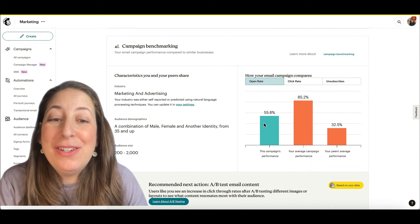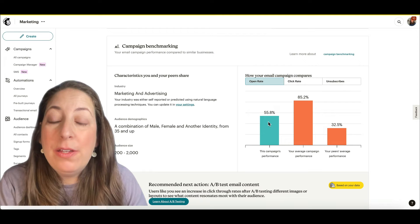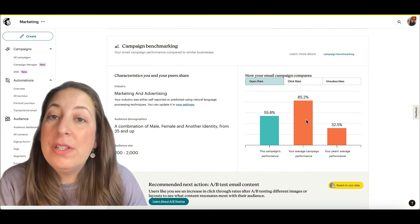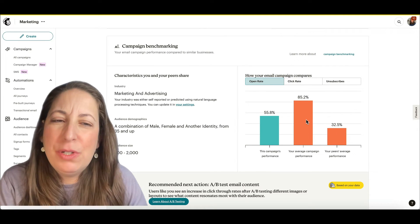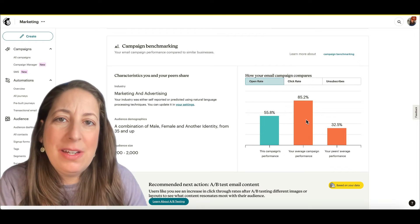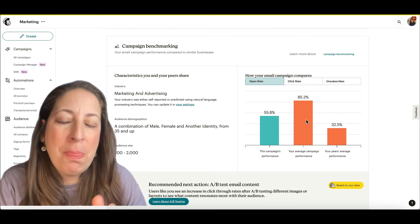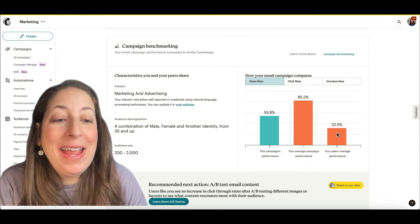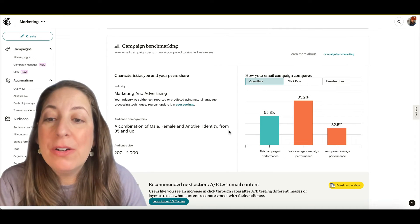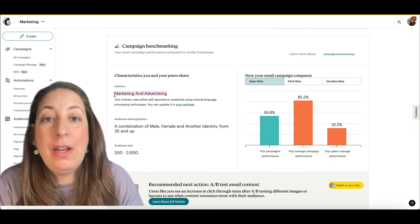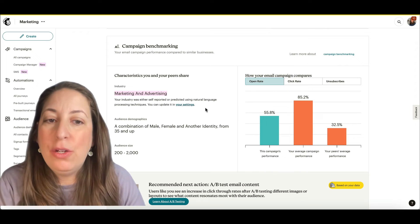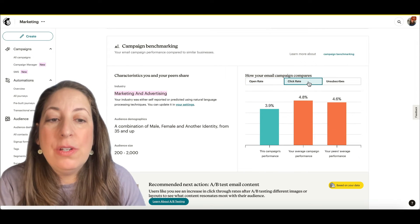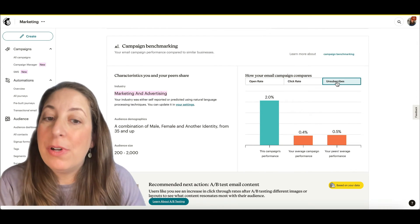Here we can see a chart on what our open rate was for this campaign versus my average campaigns, which is a little overblown because often I'm just sending them to myself to test things. And to other people, this is our peers in the industry that I've chosen over here. You choose that in your profile settings. You can also do this for click rates and for unsubscribes.